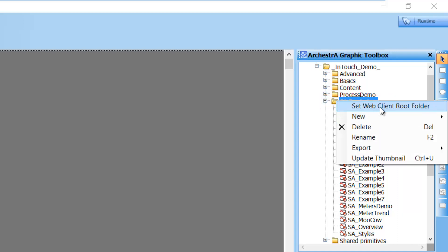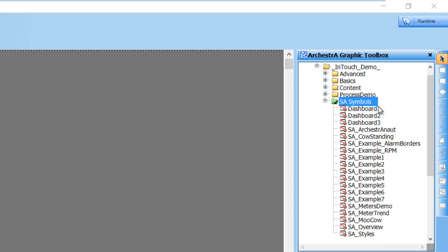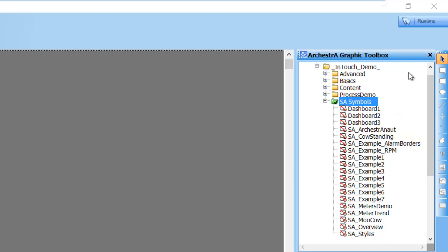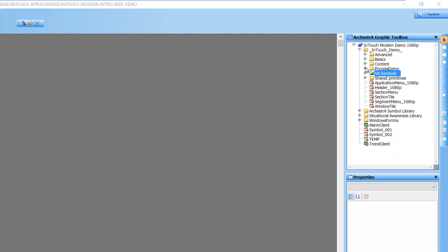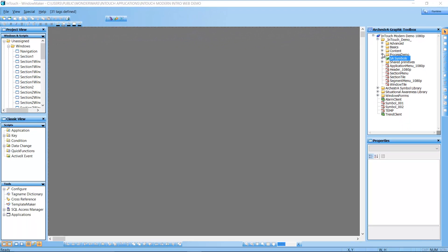What we do is right click and set it as the web client root folder. And that's it. All we have to do now is close this application and publish it if it is a modern app or deploy it if it is a managed app.